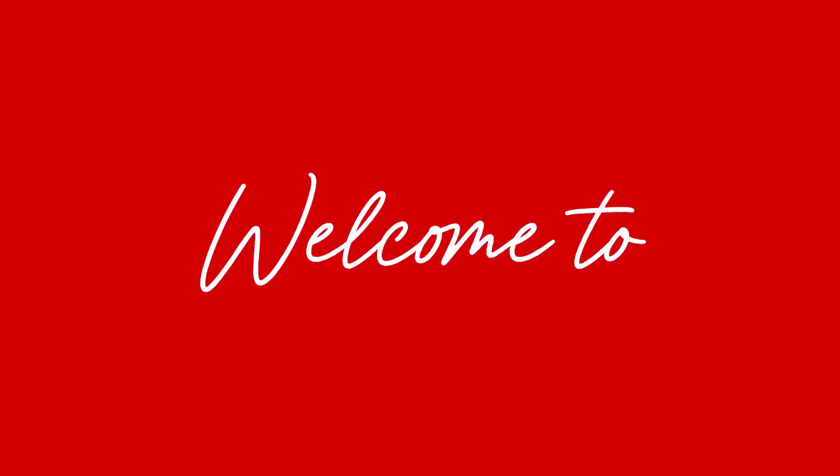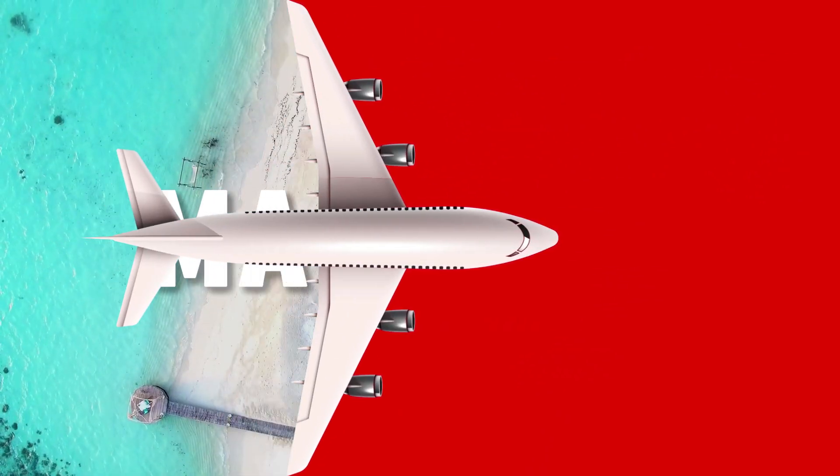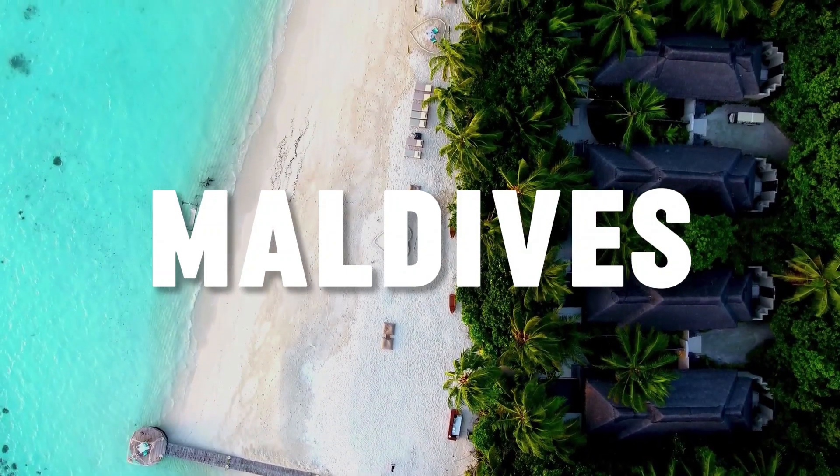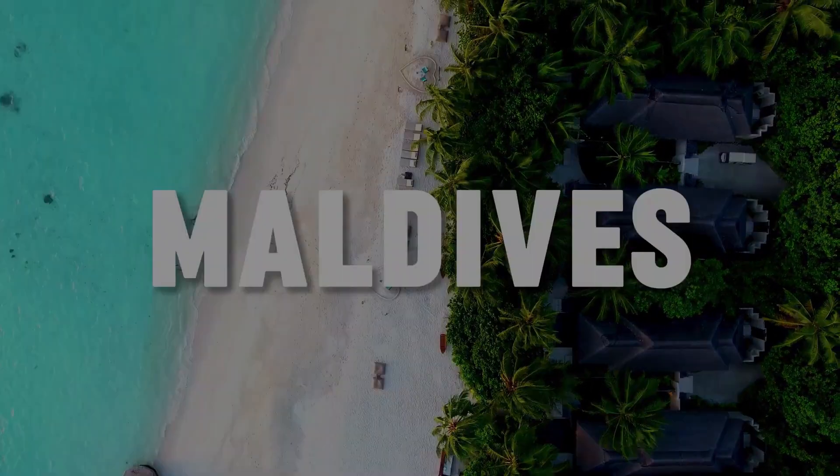And that's it! You now have a stylish travel intro animation to make your video stand out. Thanks for watching, and I'll see you in the next video!